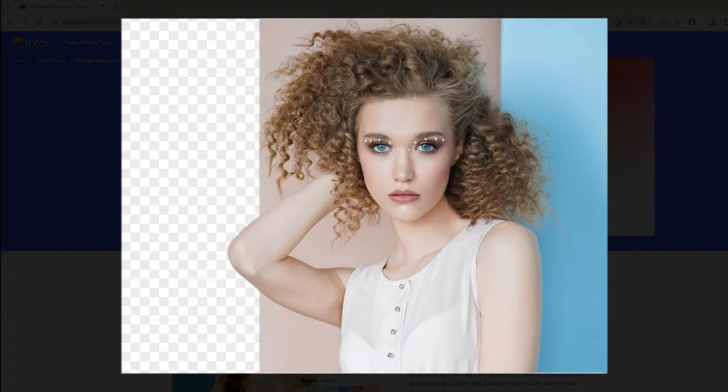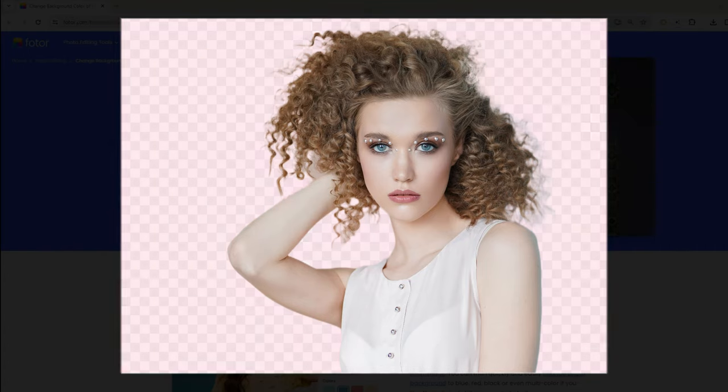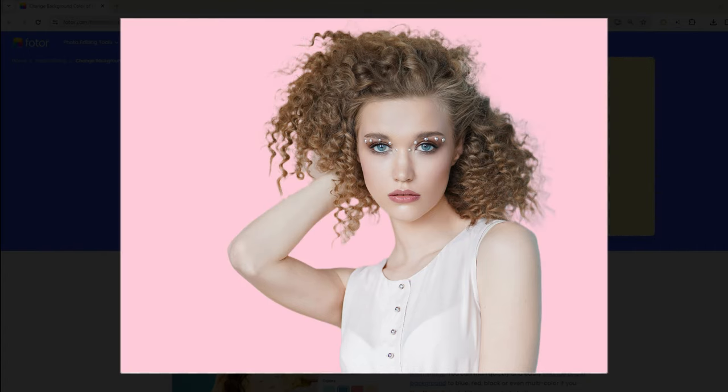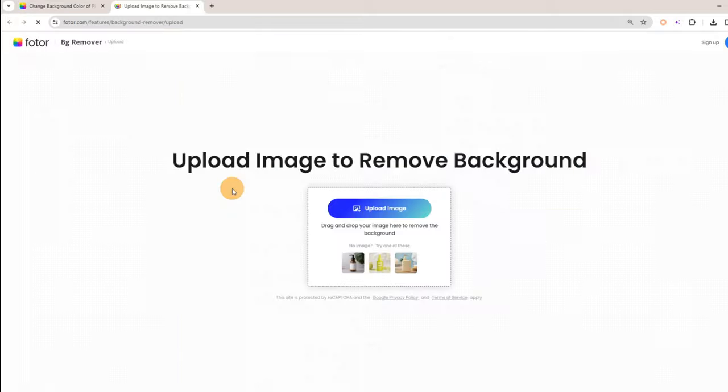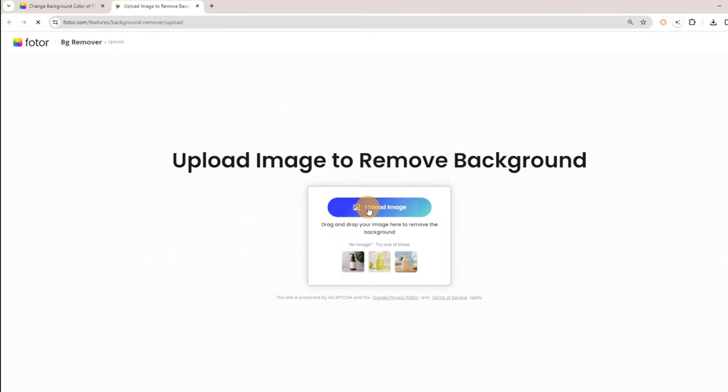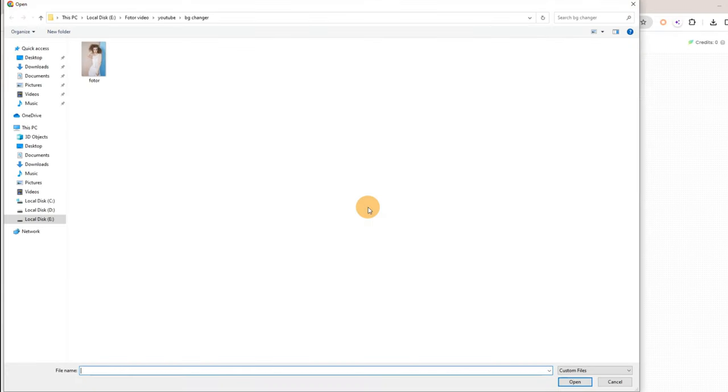Changing a picture's background color is super easy and fast using Photos Online Background Color Changer. Step 1: Simply click the Change Background Color Now button on this page, and click Upload Image to upload the picture you want to change background color.